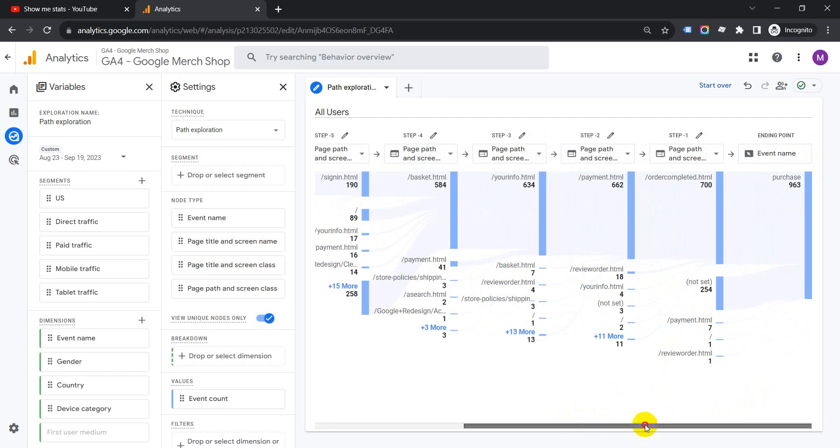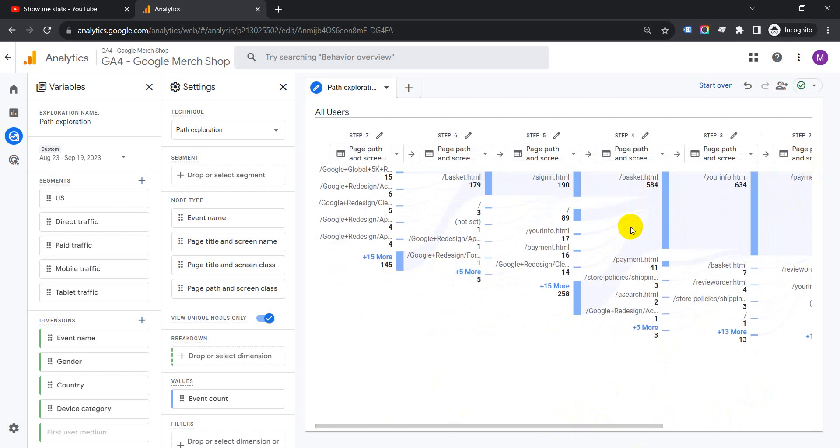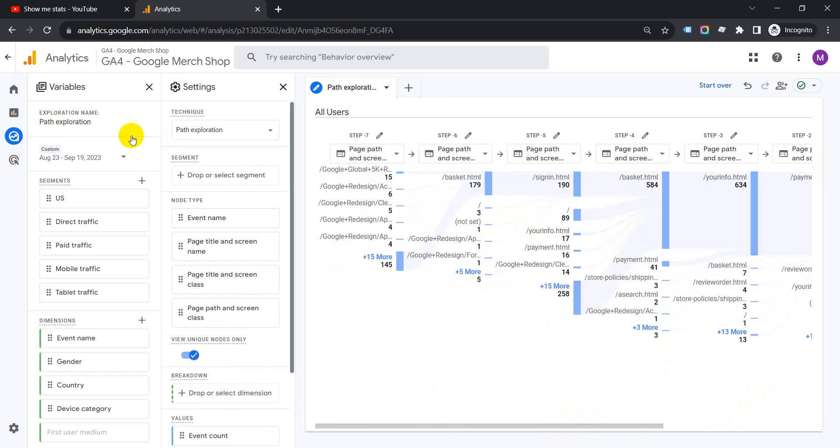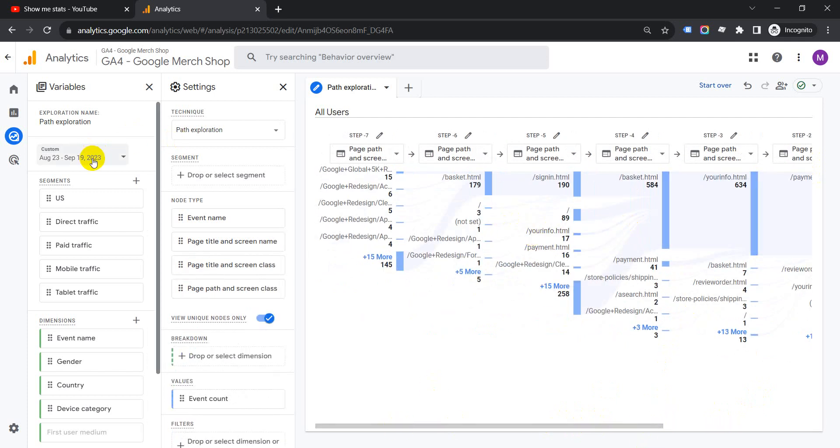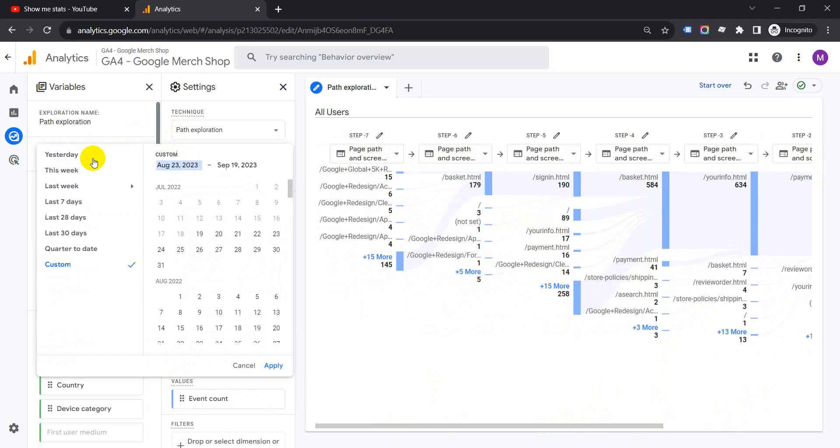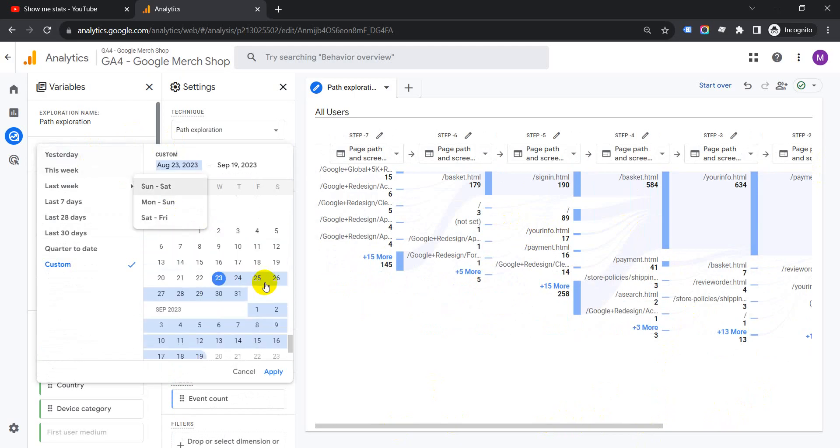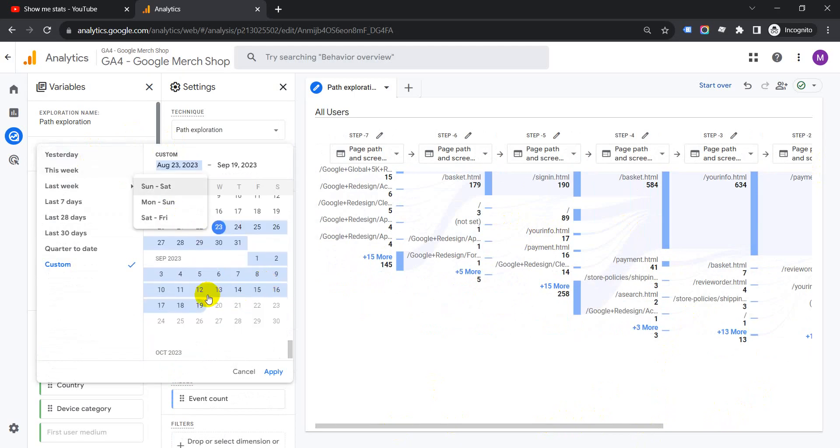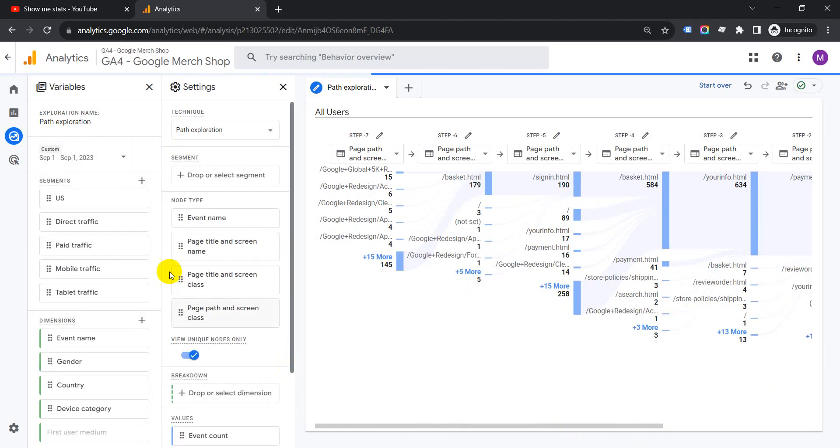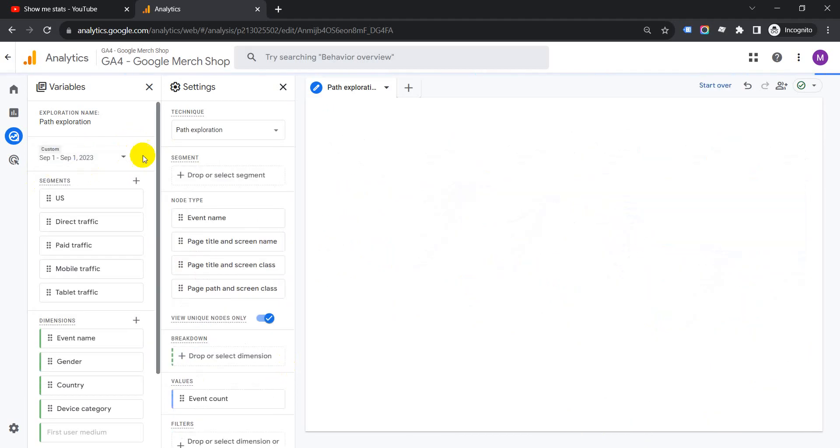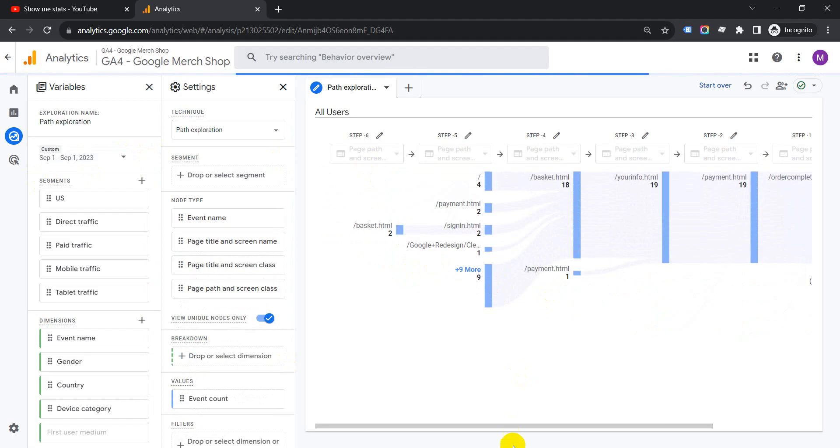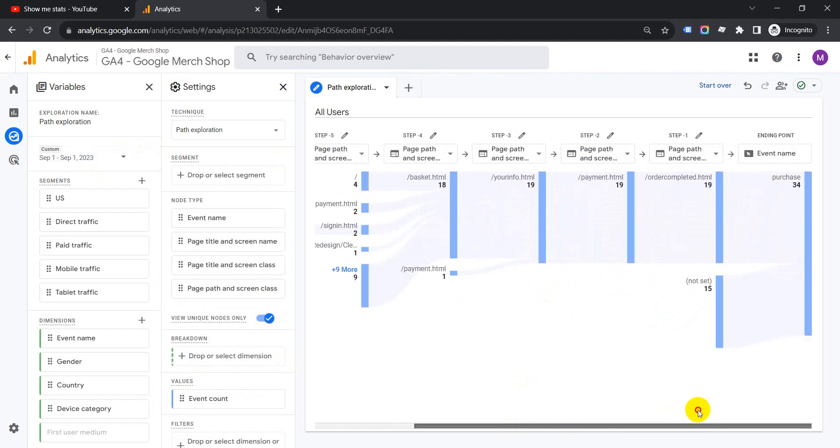So now these are the pages which came for that particular conversion, which is purchase. Based on the conversion that came in for a particular date, you can shorten the date range. For example, if we want the date of September 1st, click on it, click Apply. So September 1st only will show the data.